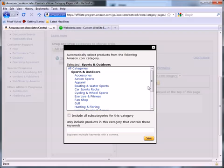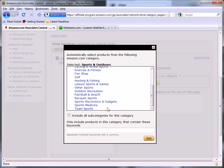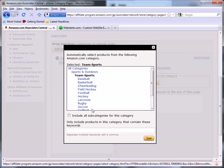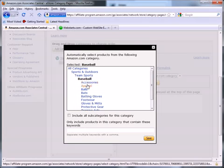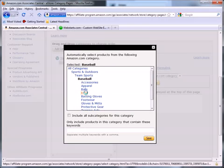And for Baseball Bats, I'm going to scroll down to Sports and Outdoor, and then I'm going to go down to Team Sports, and then I'm going to locate Baseball, and then I'm going to locate Bats.